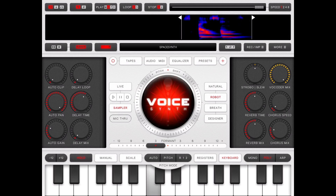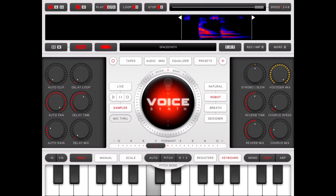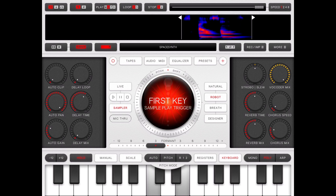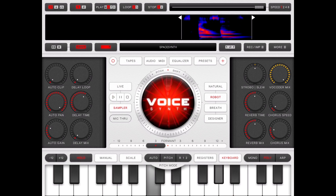The next set of options are about when the sample is triggered. In the first case, it is triggered by any key pressed on the keyboard — quite straightforward. The second option allows you to trigger the sample only from the first key. As you can see, I'm holding down the first key and pressing other keys, but the sample is not triggered.